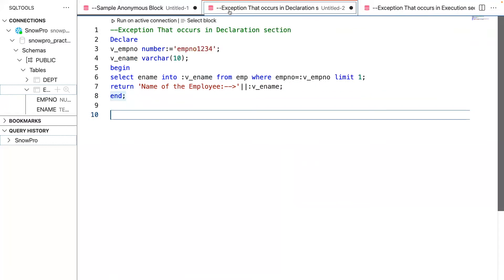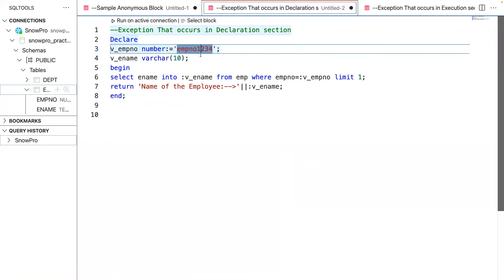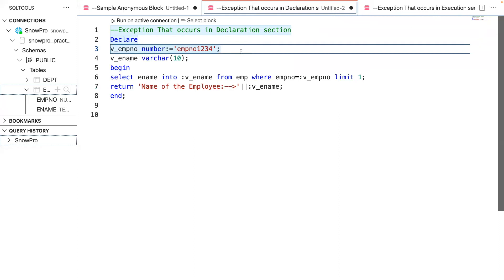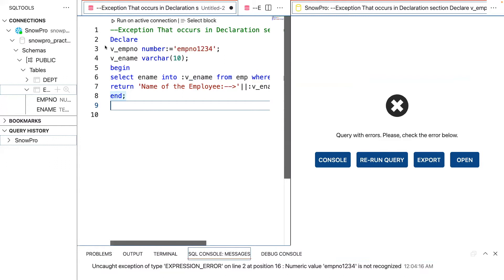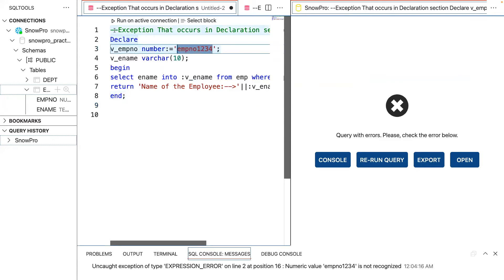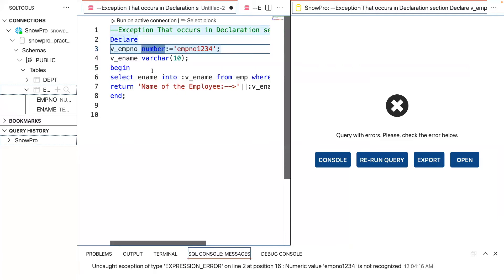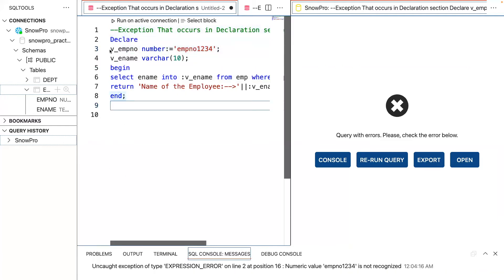For the next anonymous block, instead of passing a numeric value to the NUMBER data type, I'm passing a string to it, which is obviously going to throw an error during execution. This is an example of an exception occurring at the declaration part. You can see the error: uncaught exception, expression error occurred at line number two, position 16. Employee number 1234 is not recognized because it's a NUMBER data type. We didn't handle the exception — it just raised at the declaration part.